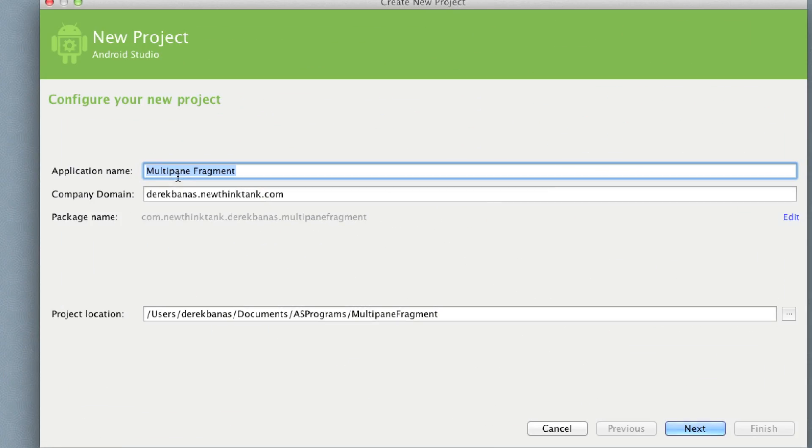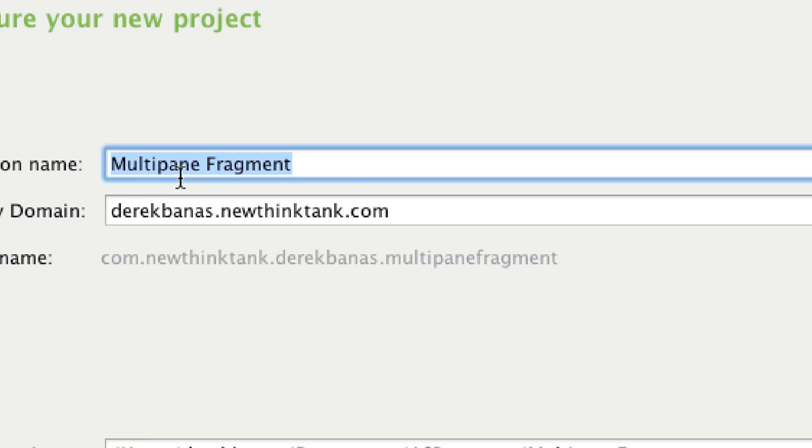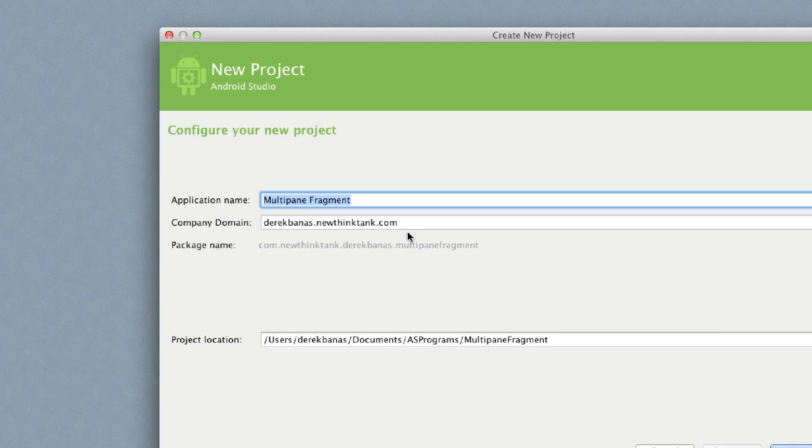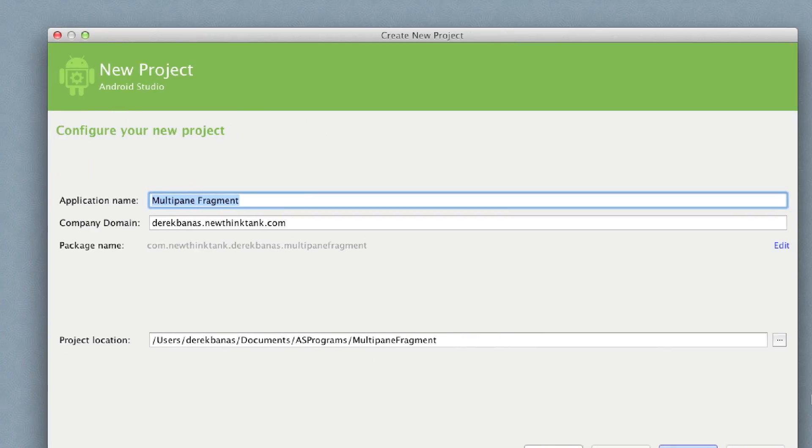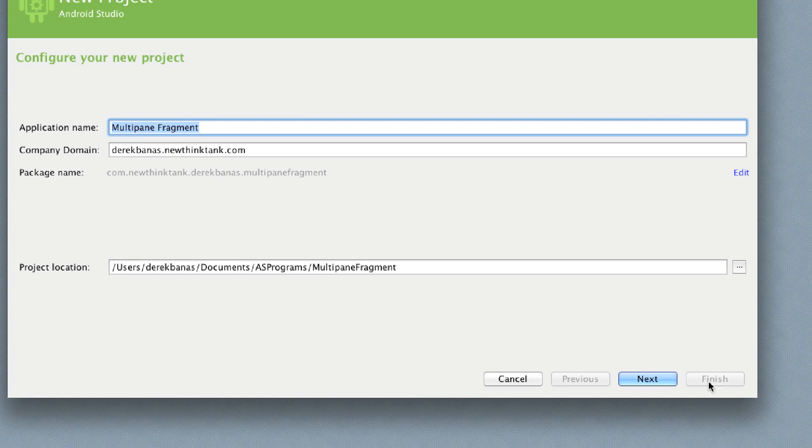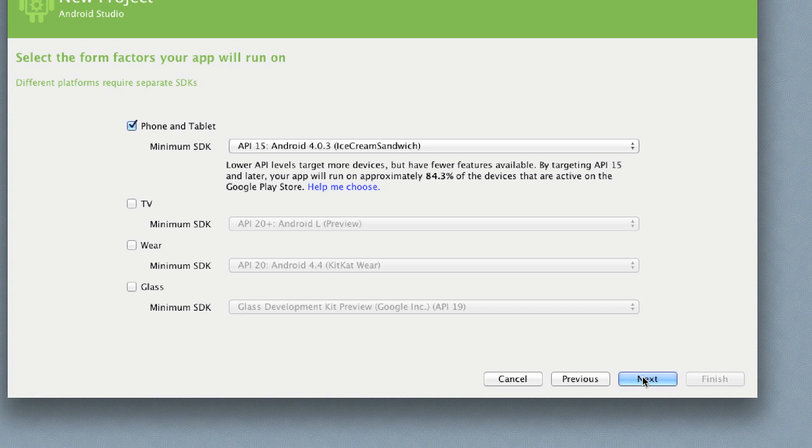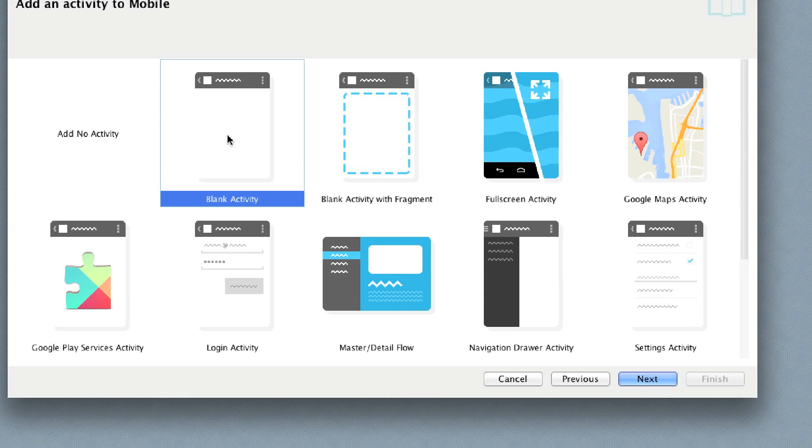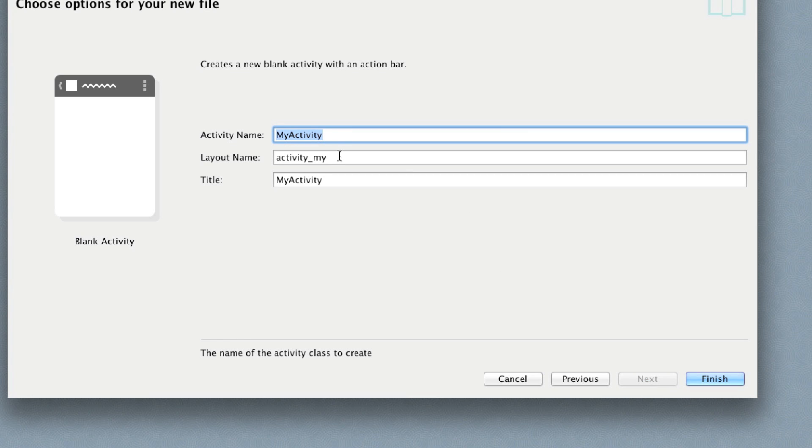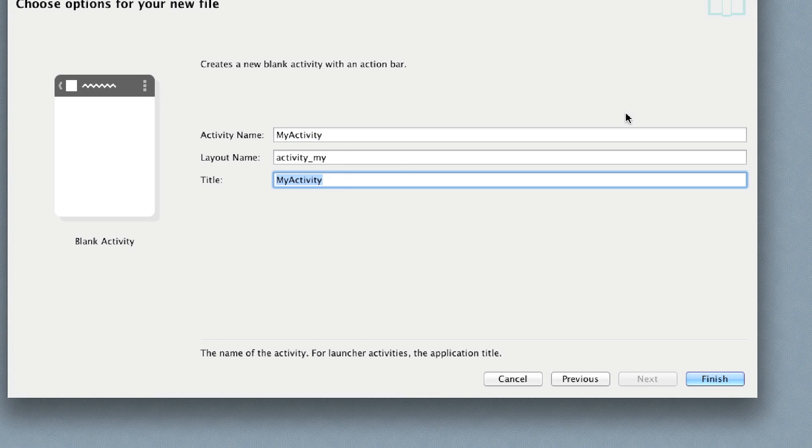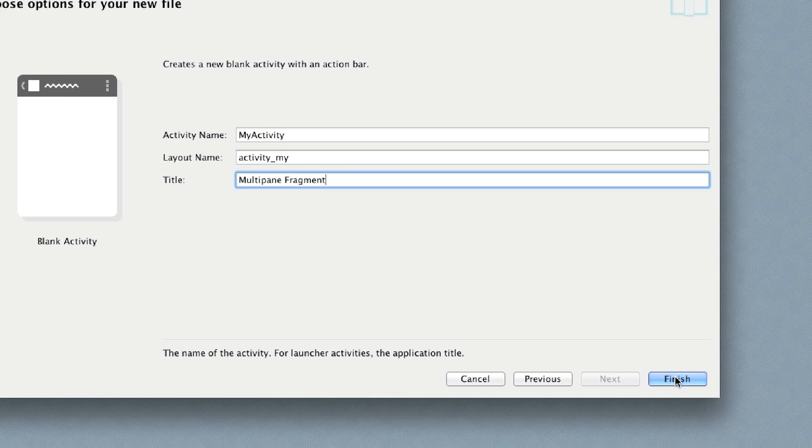I'm going to call this multi-pane fragment and click next. I'm going to leave this set at 15, click next. I'm going to use a blank activity, click next. I'm going to leave this called MyActivity and activity_my for the layout, and I'll call this multi-pane fragment. Click finish.